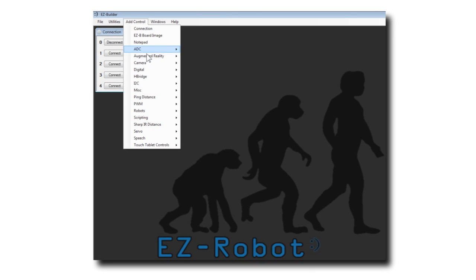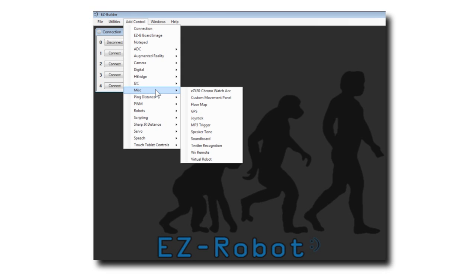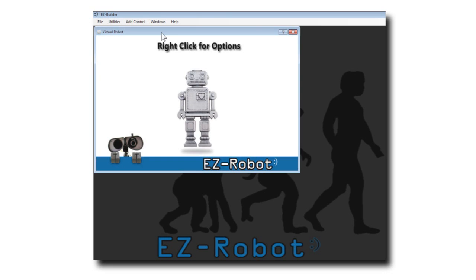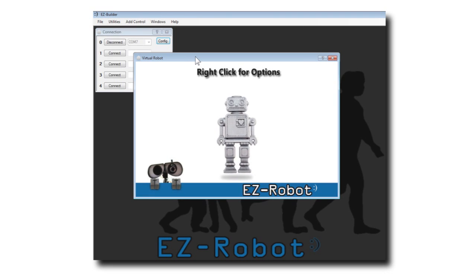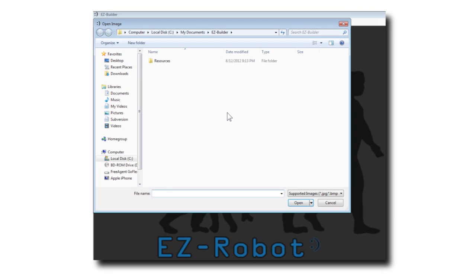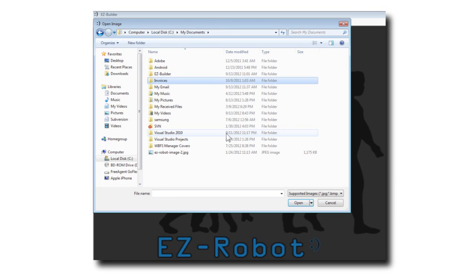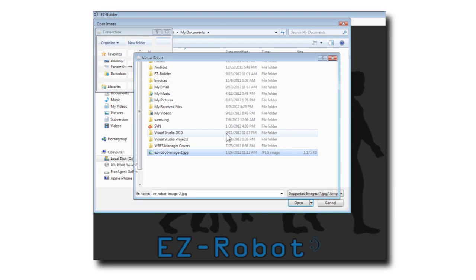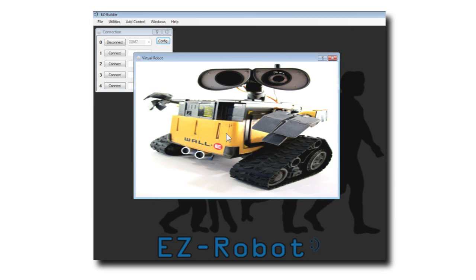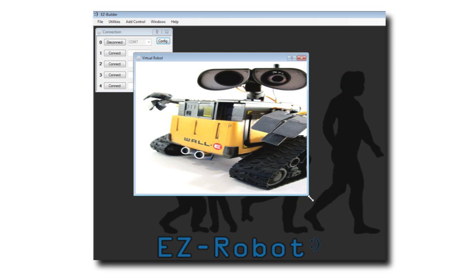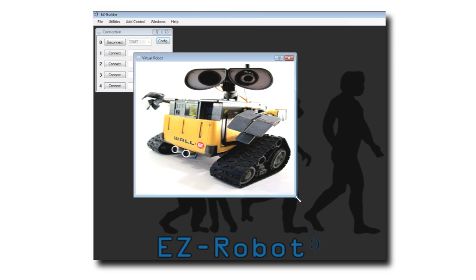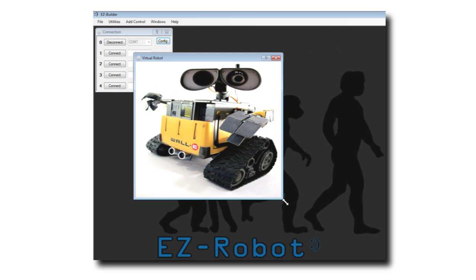Select Add Control, Miscellaneous, Virtual Robot. Right click and select the image for your robot. Resize the control for the image dimensions.